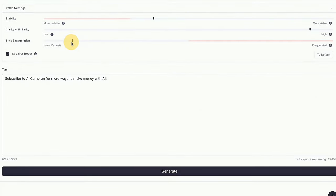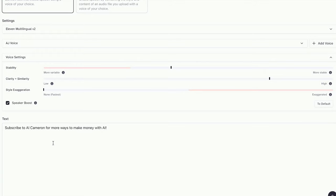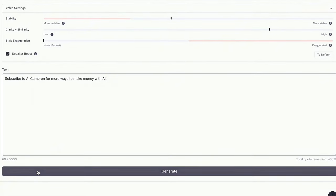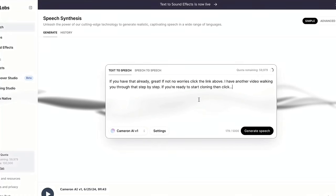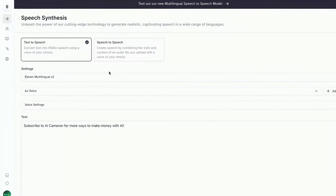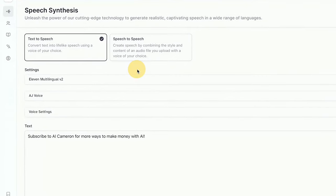Experiment with it, and see what vibe suits your content best. Now, about the speaker boost. It's a game changer, but it does eat up your character credits faster. So, use it wisely.